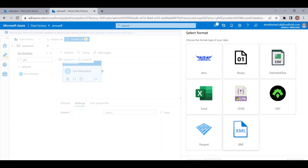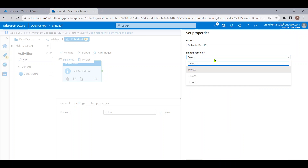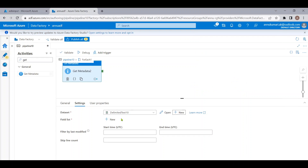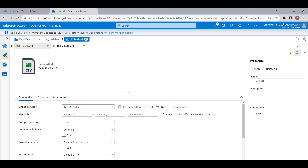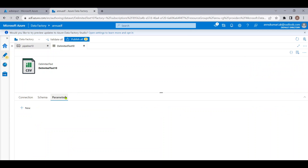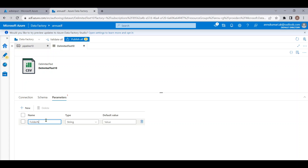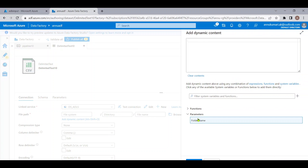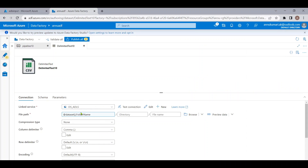I can take any format because I'm pointing to the folder, not the file. Let me hit OK and reopen this dataset, go to Parameters, and create a new parameter called 'folder_name'. Then in the Connection tab, I'll point to this newly created parameter. Now our dataset is parameterized for folders.